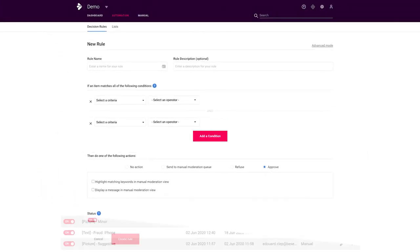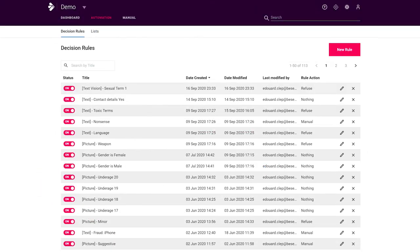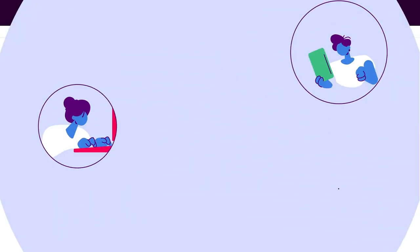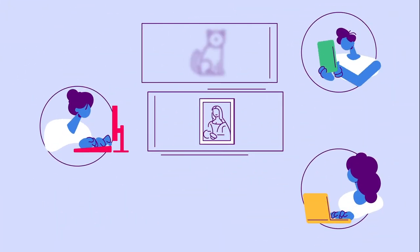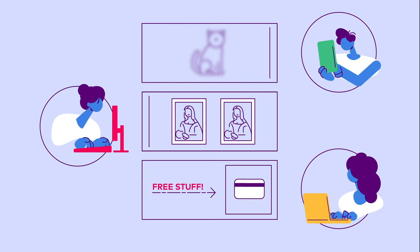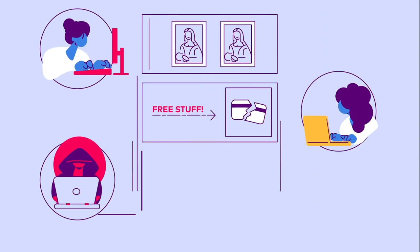To recap, this tab gives you control over all the different types of automation we can offer. Machine learning, custom filters, text vision and image vision AI filters.